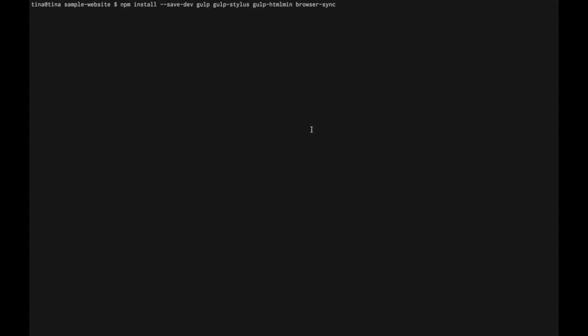I'm going to run npm install --save-dev, and install the gulp package, gulp-stylus, gulp-htmlmin, and BrowserSync. This will modify our package.json file to include the dependencies, and it will create a directory called node_modules of our packages.